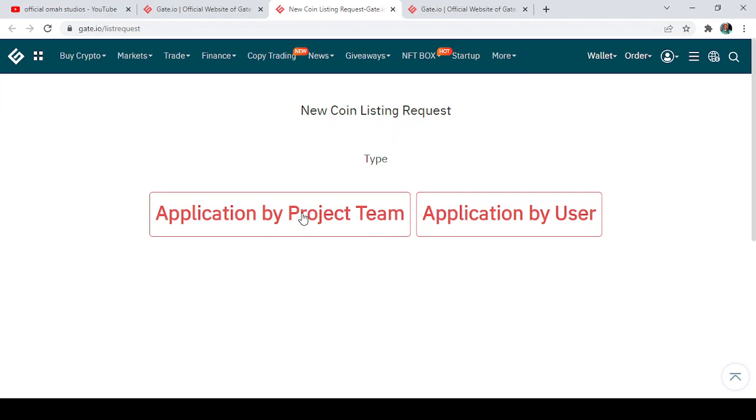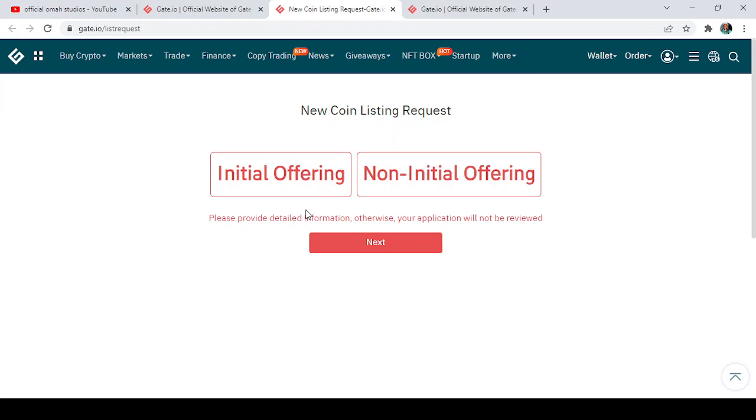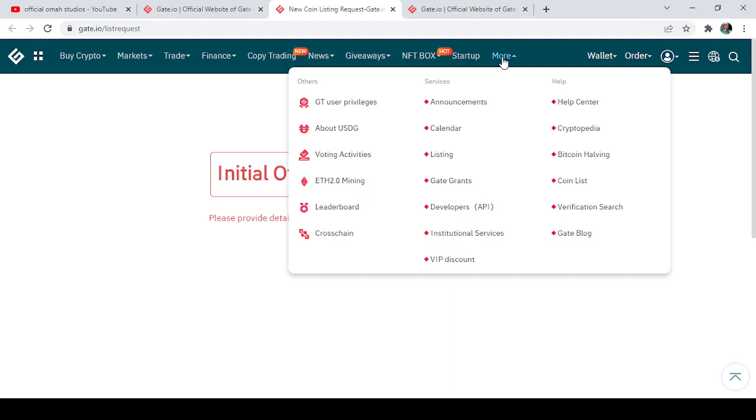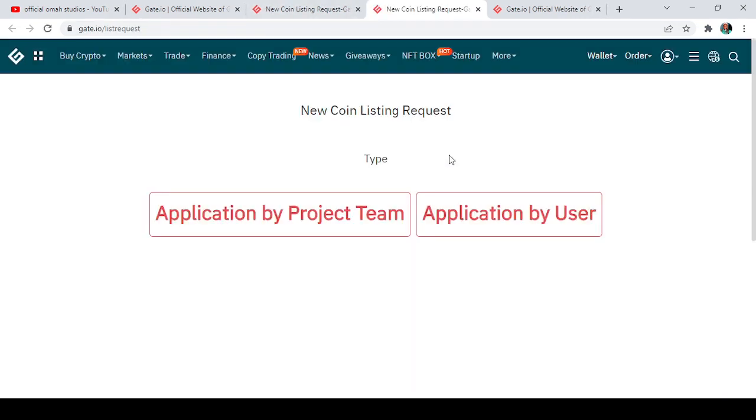tap on it so that you get an overview of what is required if you want to apply for a project. So now, once you tap on the application by project team, it gives us this option: the option of initial offering and non-initial offering, which is left for them to decide the one that they are requesting, then select Next. So guys, this is just it. Let's go back. Since we are not applying as project team because we are not a project